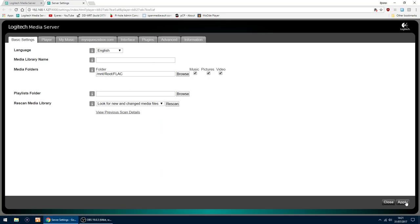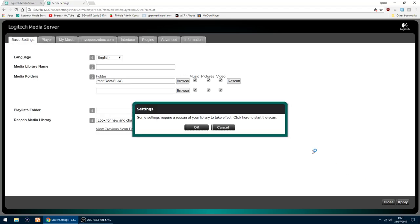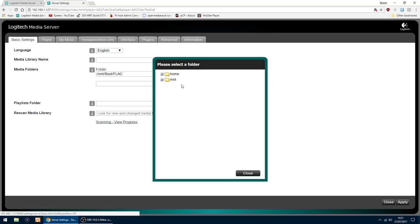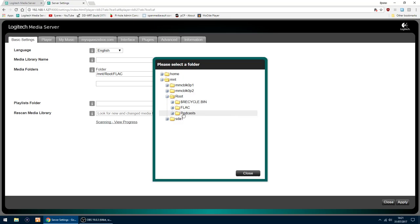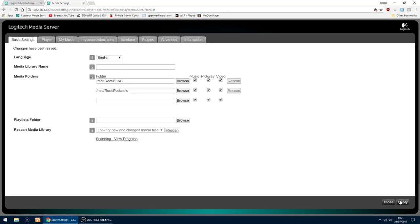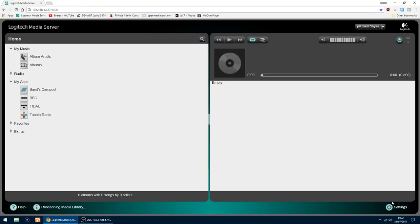Then I'm going to click apply. And it will start scanning the library. I will add the other folder as well. So if I click browse. MNT. Root. And podcasts. Close. So that's done. And then I click apply again. And it will start scanning the folders and adding the music in.